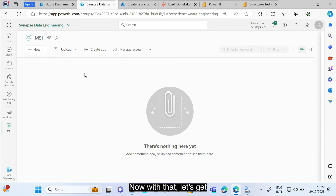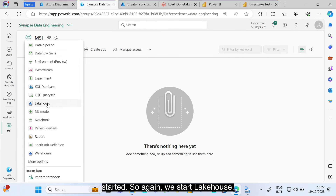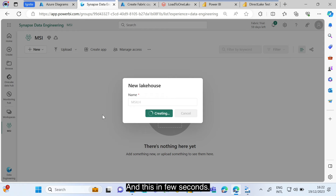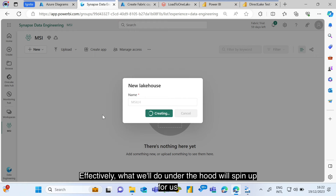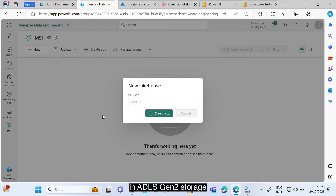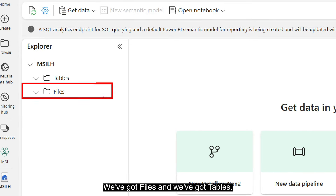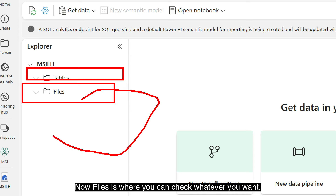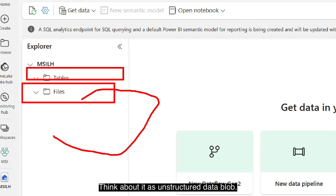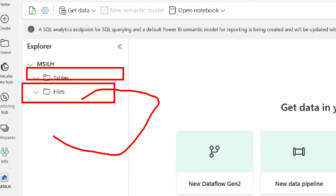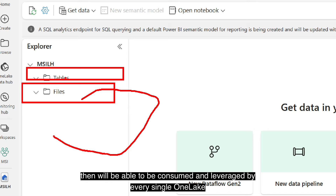Now we create a lakehouse called 'MSI Lakehouse.' Under the hood, this spins up an ADLS Gen2 storage account. The lakehouse has two areas: Files — for unstructured data like blobs, JSON, XML, pictures, documents — and Tables, where the magic happens. Tables only contain Delta Parquet files that can be consumed by every single OneLake engine. There are different ways to load data. The first is a simple drag-and-drop upload through the UI.